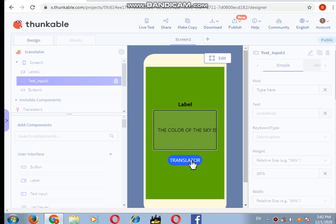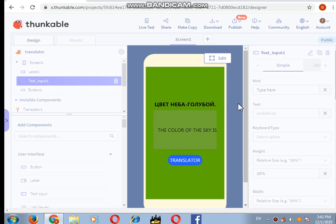Now I will click on the translator button. So let's see what happens. So here our translator app is working. It translated.